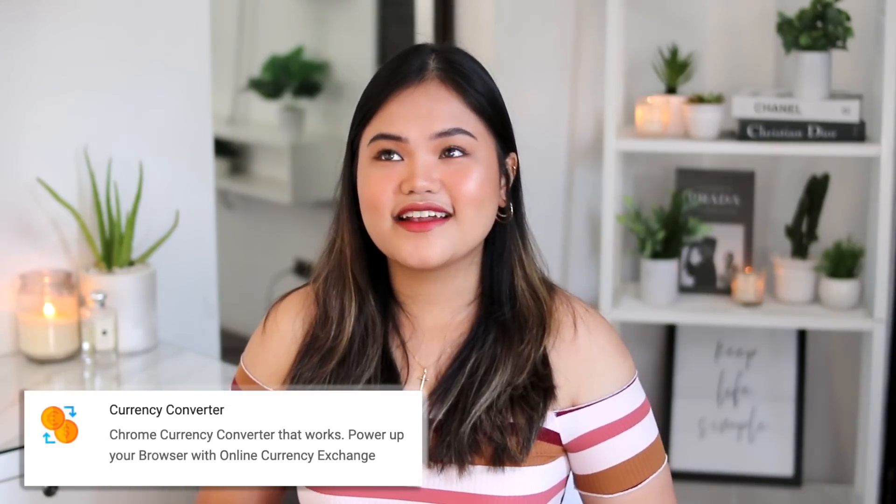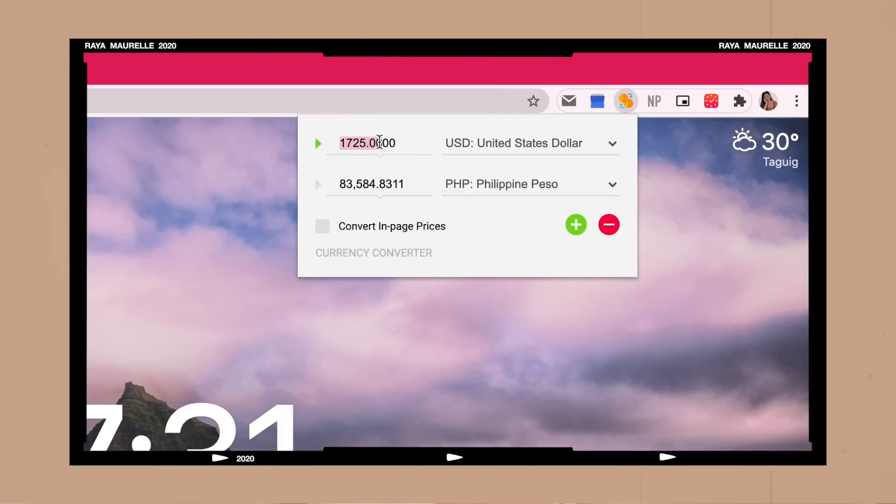The next extension is Currency Converter, which is perfect for those who love online shopping on international websites. It allows you to quickly convert dollars, euros, or pounds to pesos without having to Google it separately — just click the extension and use the converter right there.